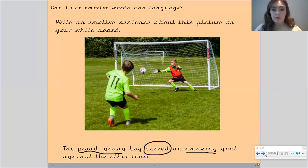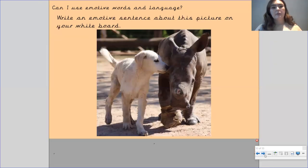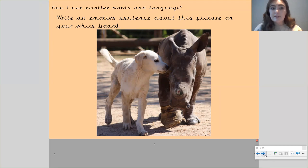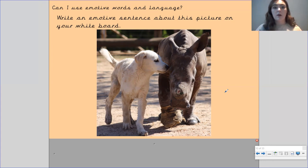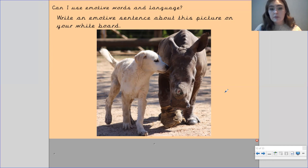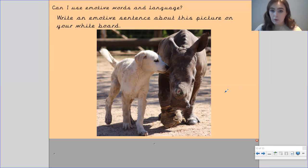Let's have a look at the next one. I want you to write an emotive sentence about this picture on your whiteboard — you've got a dog and a baby rhino. Use adjectives and strong verbs to describe this picture in an emotive sentence. Pause the video to have a go, and then I will share what I have got with you.